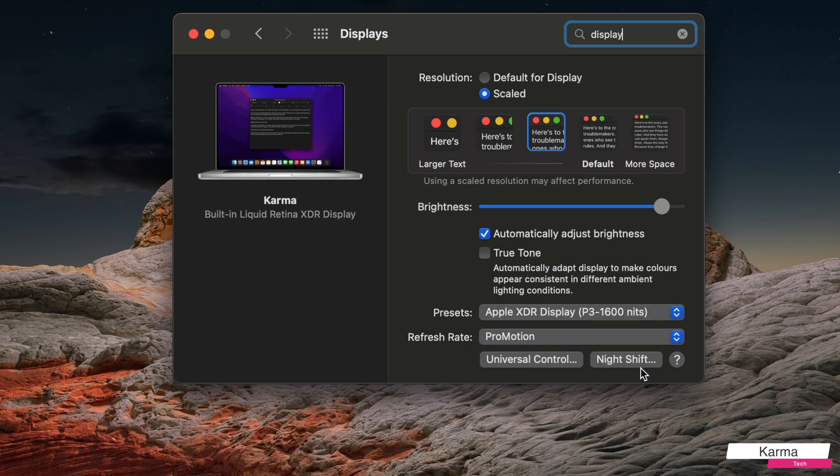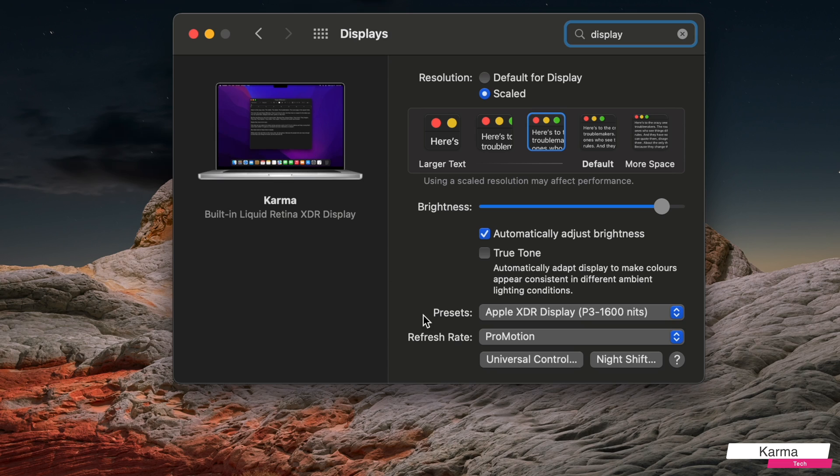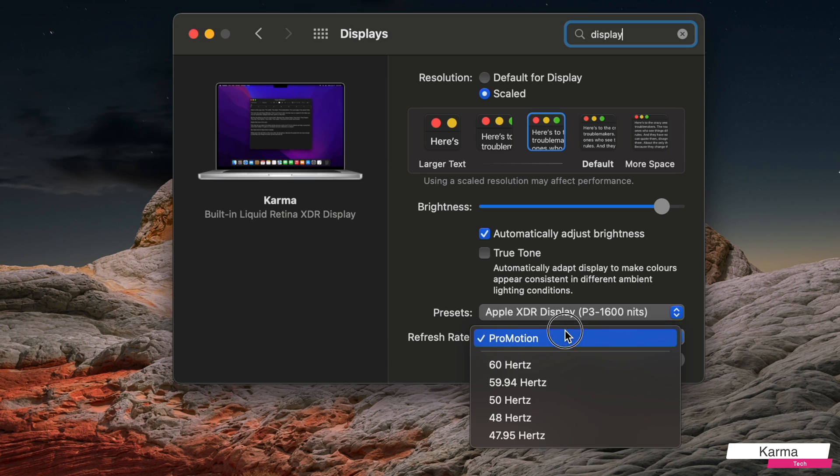If you have an external monitor on which you need to choose, then you need to choose your external monitor here and then change the refresh rate here.